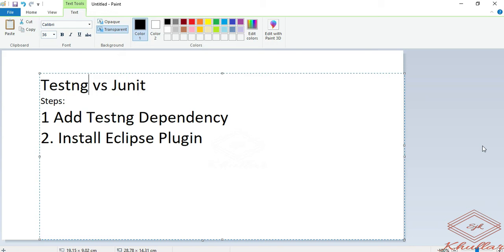In order to use TestNG, there are two steps you need to perform. First, you need to add the TestNG dependency in your pom.xml file. Second, you need to install the TestNG plugin from the Eclipse marketplace. Now I will show you the steps.